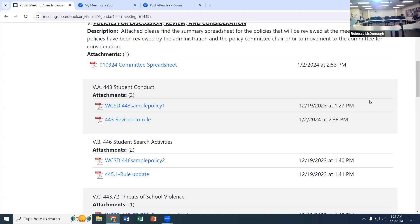Motion to approve. All in favor? Aye. With that, I'll take the motion to adjourn. So moved. Thank you everybody.